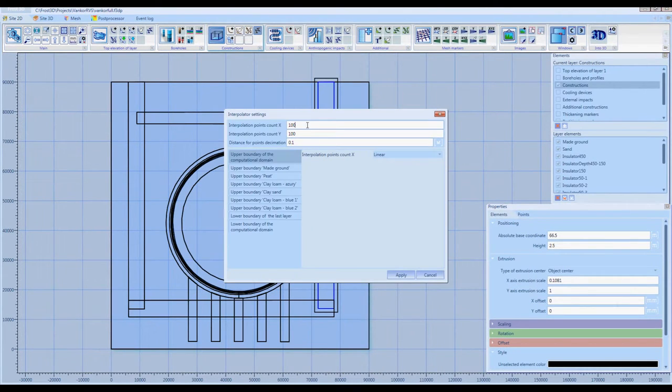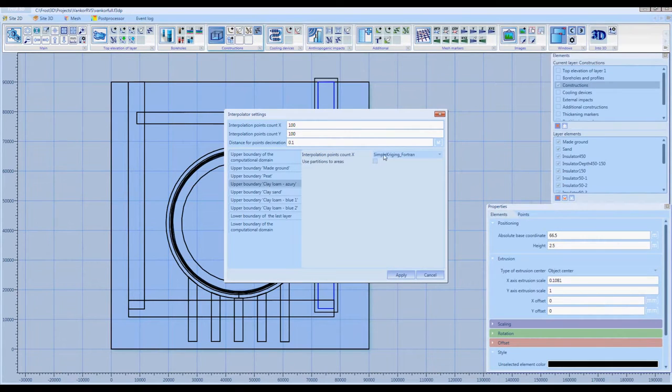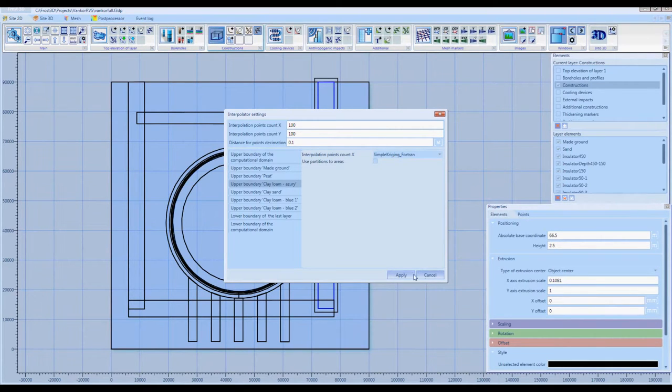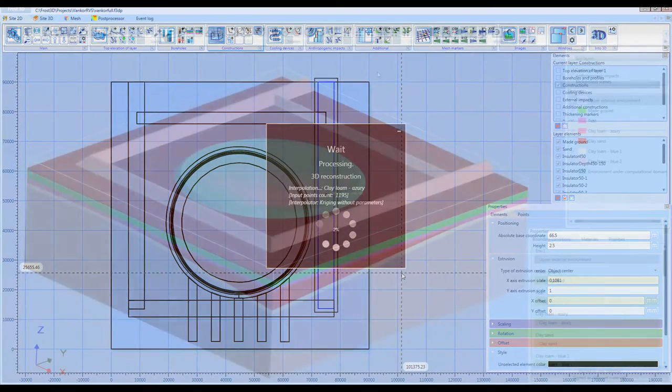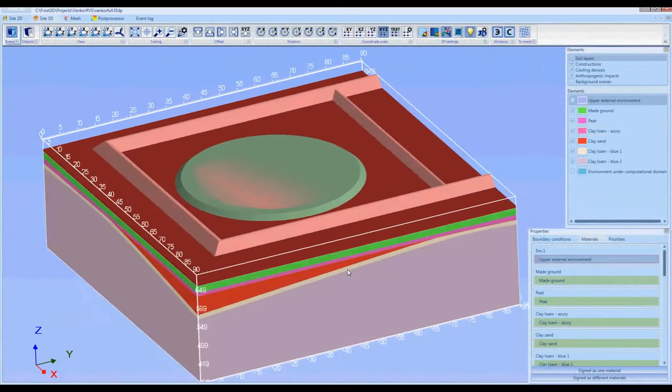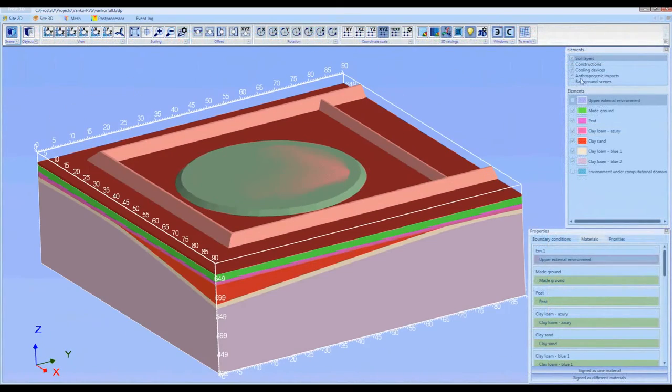Let's set the parameters of the computational domain and construct the created objects in three dimensions. Object construction results are shown in a separate tab.